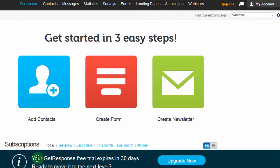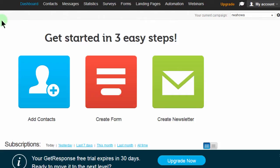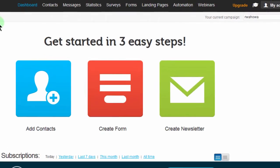Down here you can see that you have a free trial for 30 days. You can play around with GetResponse and see what you like and what you don't like about it. And if you don't like it, you don't have to subscribe. So let's do a quick overview of the dashboard.